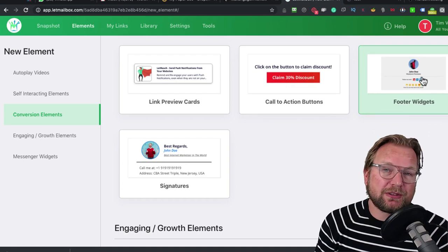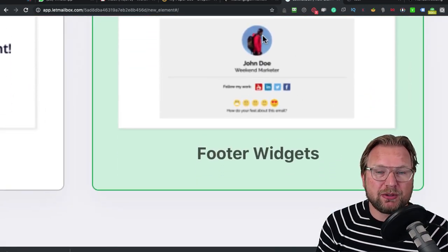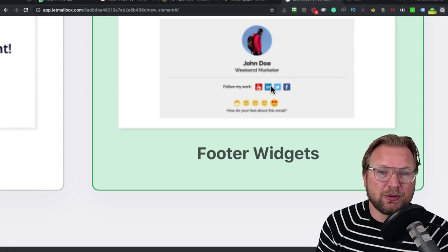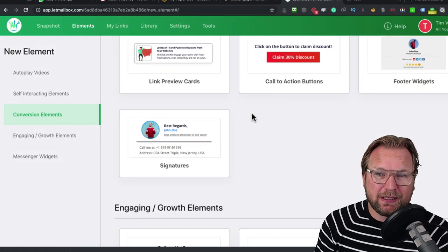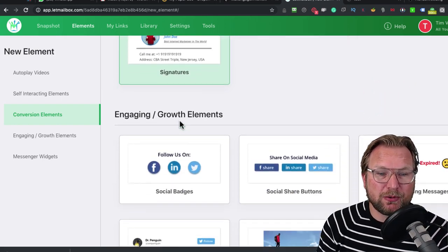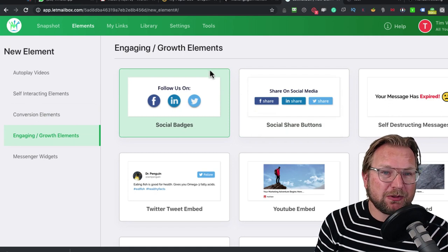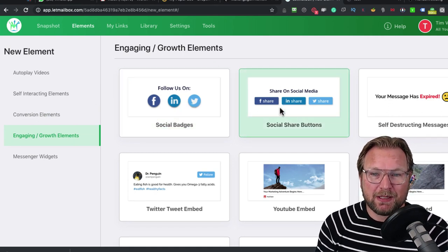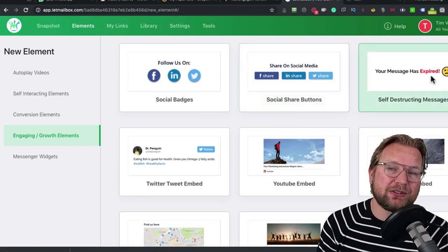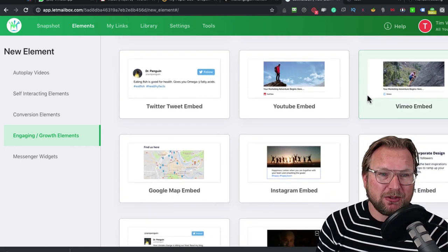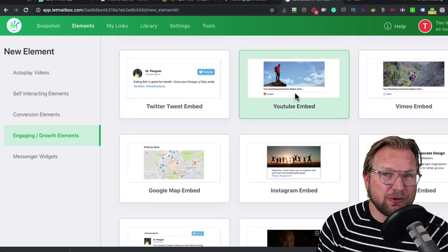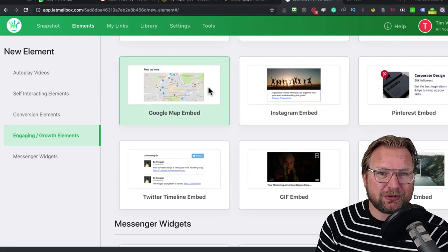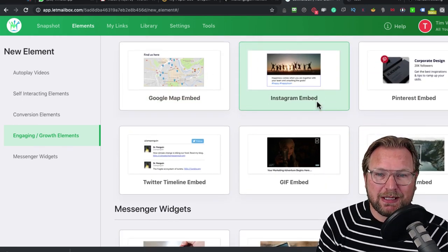There are footer widgets where you can configure your picture, your following and some smileys at the bottom. You can do a signature at the bottom of your email. There are engagement growth elements like follow us on Twitter, Facebook, Instagram. Here are also social share buttons or a message that will destruct itself after a certain time. You can embed Twitter tweets, YouTube embeds, video embeds, Google Maps. As you can see, a lot of options. You get 25 different options.